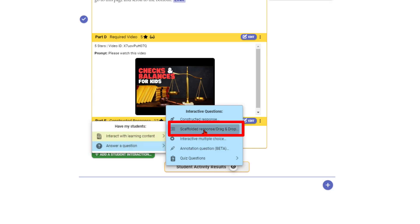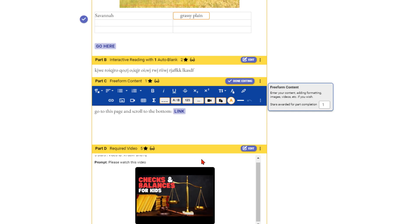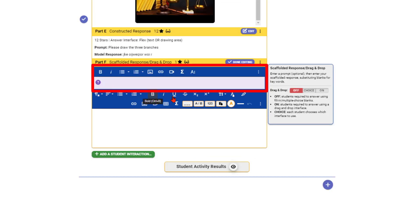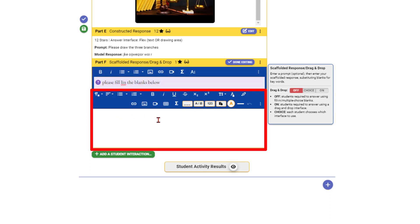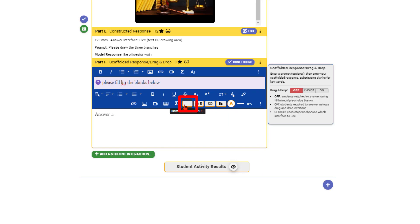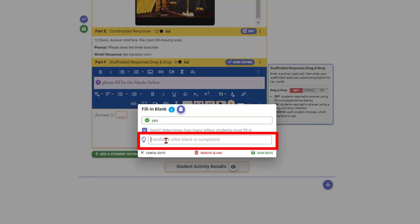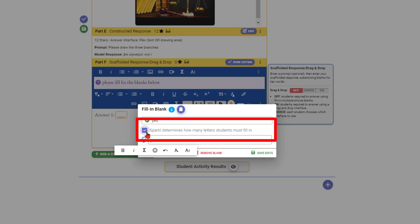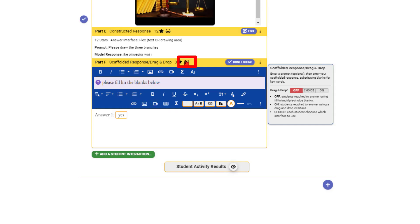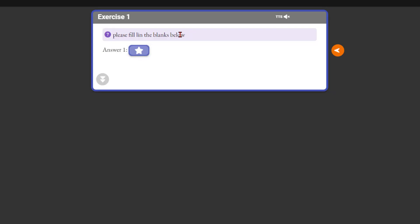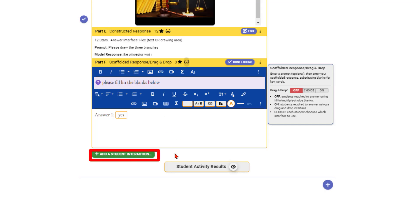A scaffolded response is essentially a fill-in-the-blank kind of response. You put in the prompt — 'please fill in the blanks below' or however you want to scaffold it — and give them answer fields. Save it, and students see the prompt with blanks to fill in. That's how that one works.